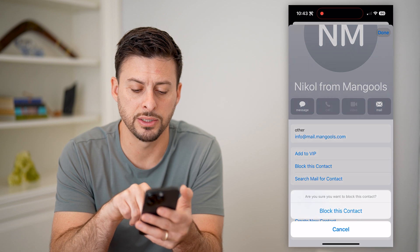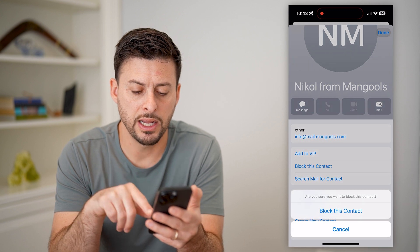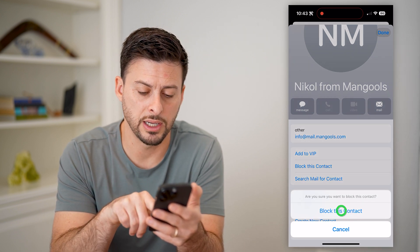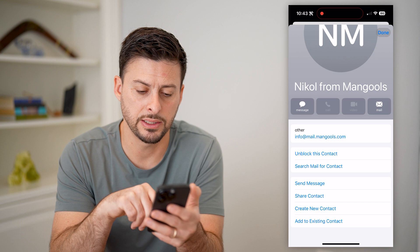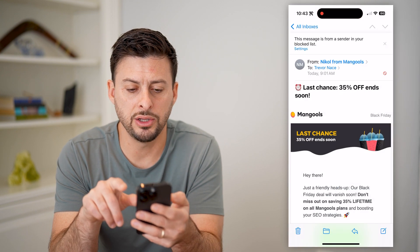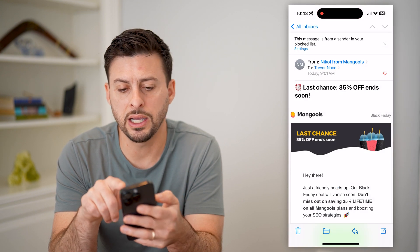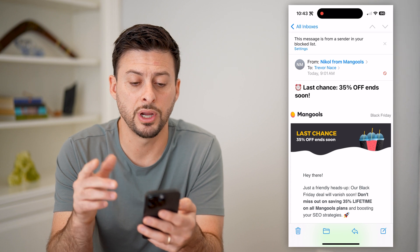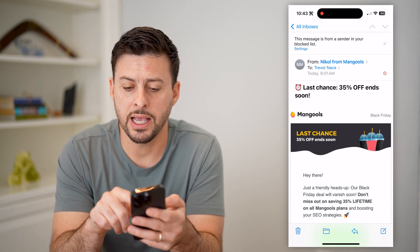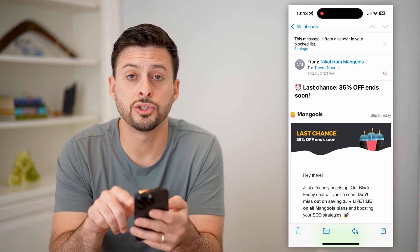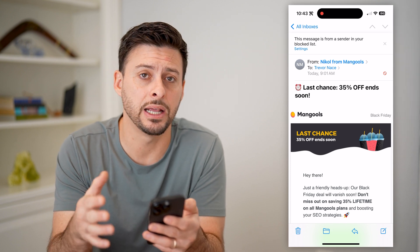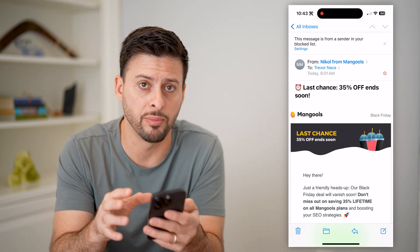I have this option to block this contact. So I can tap 'Block Contact,' and it says are you sure you want to block this contact? I can hit yes, and now you can see at the very top it says this messenger is a sender in your block list, and it has a little circle around it with a line indicating that they've been blocked.